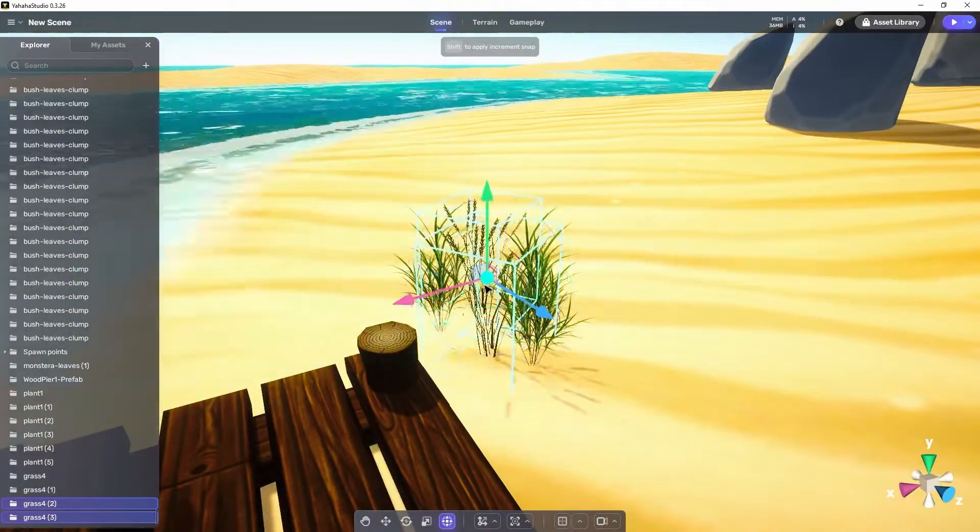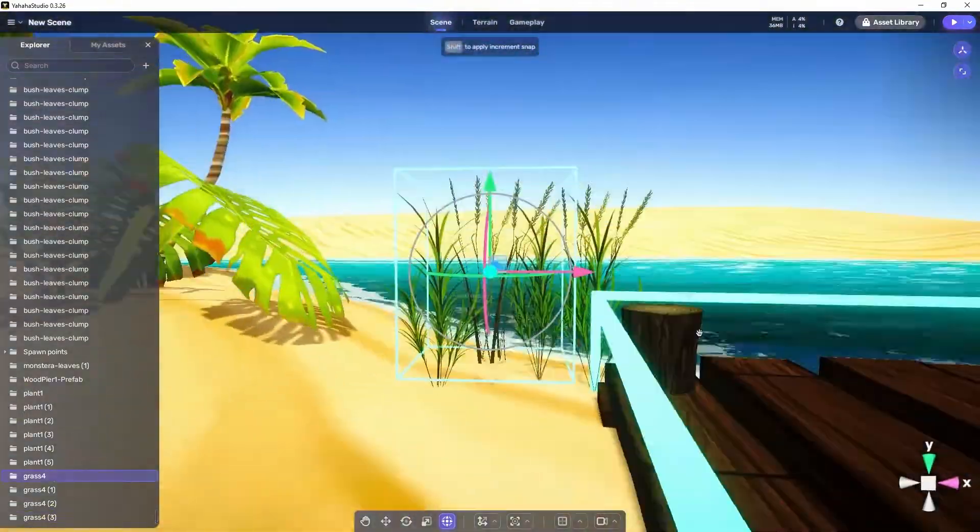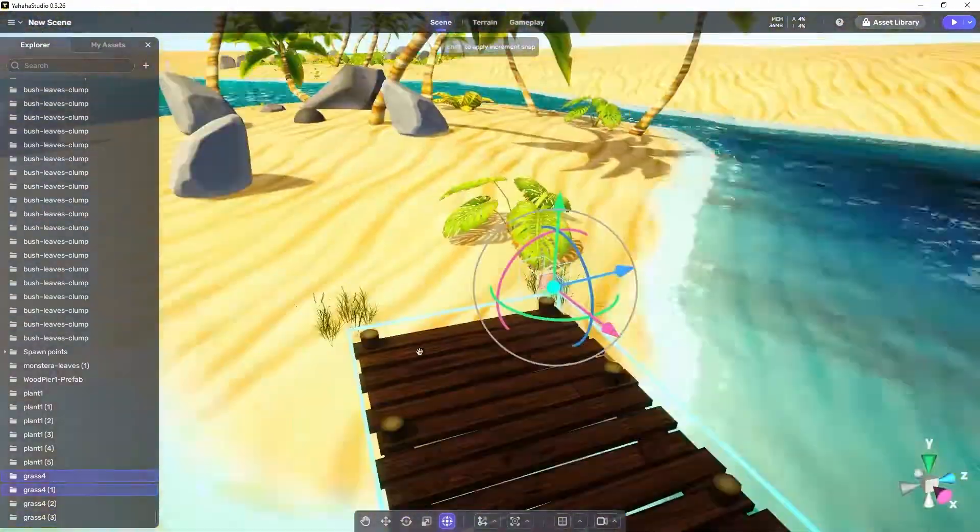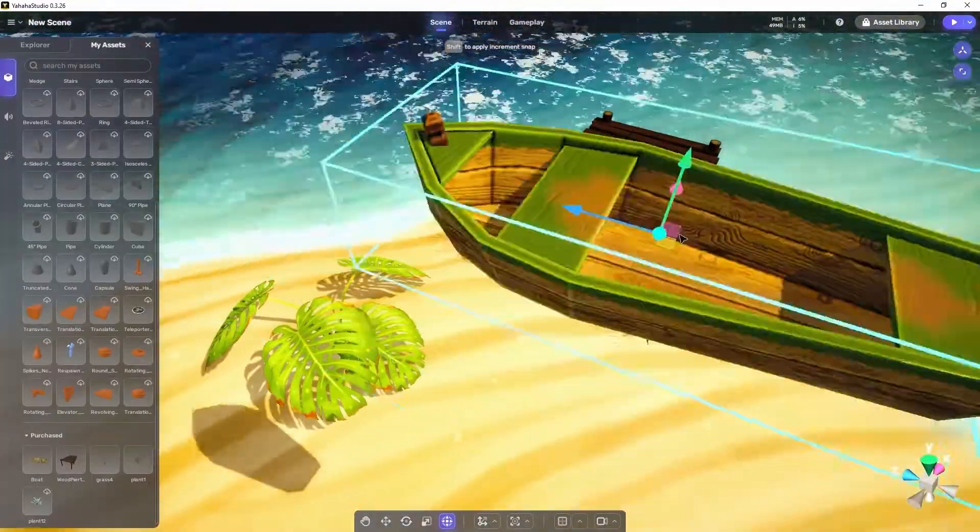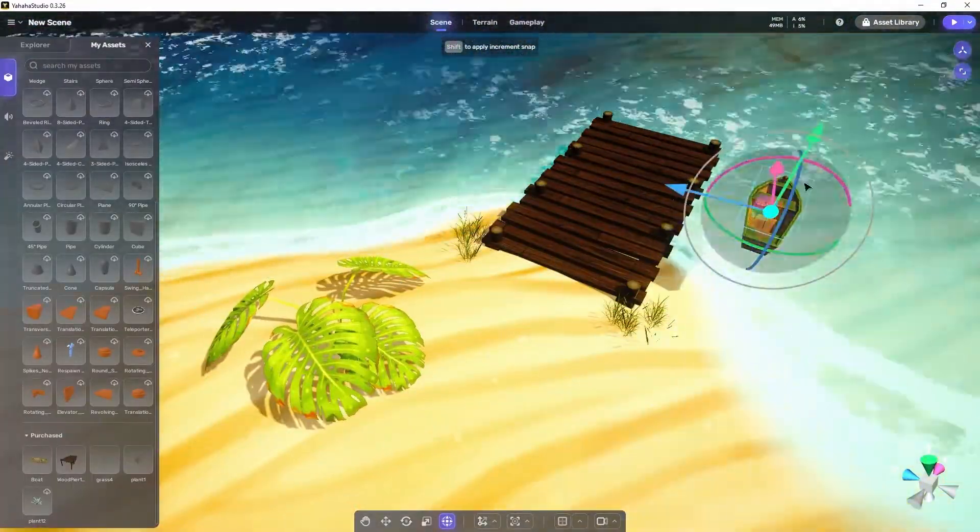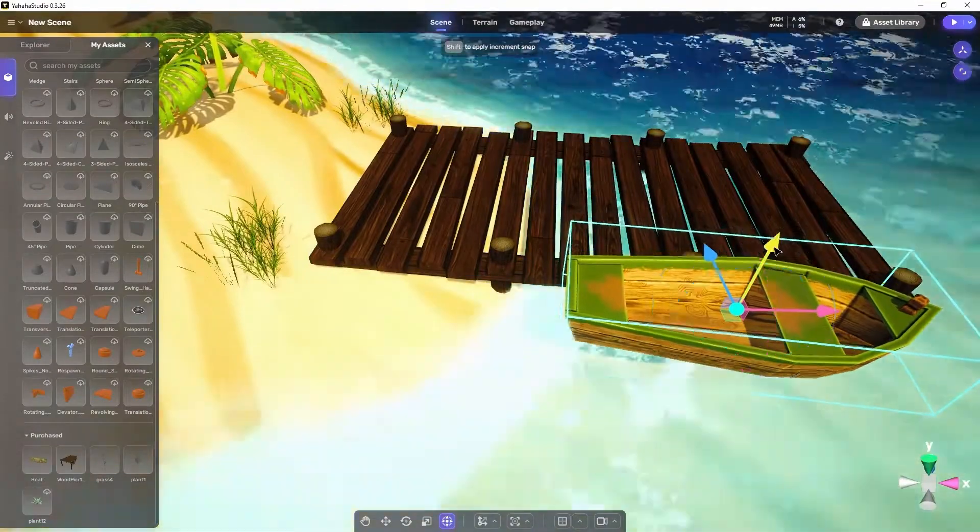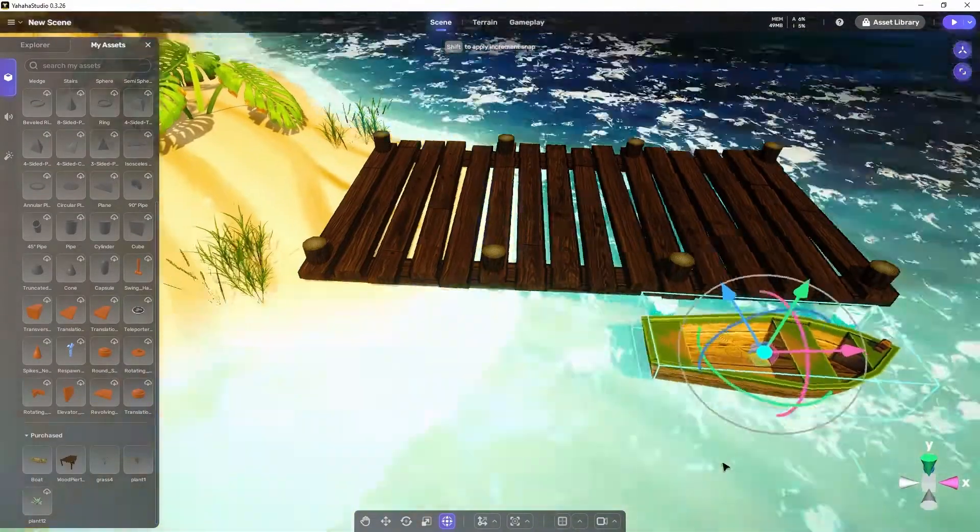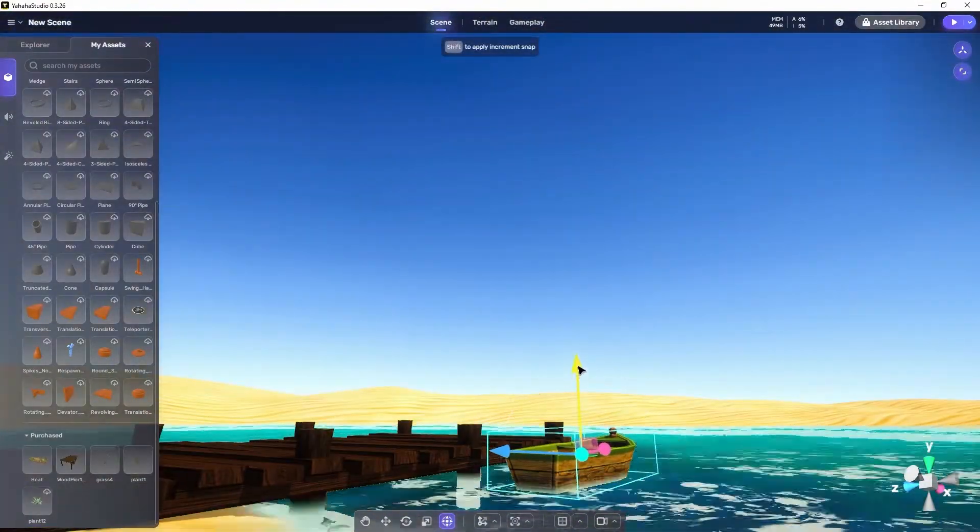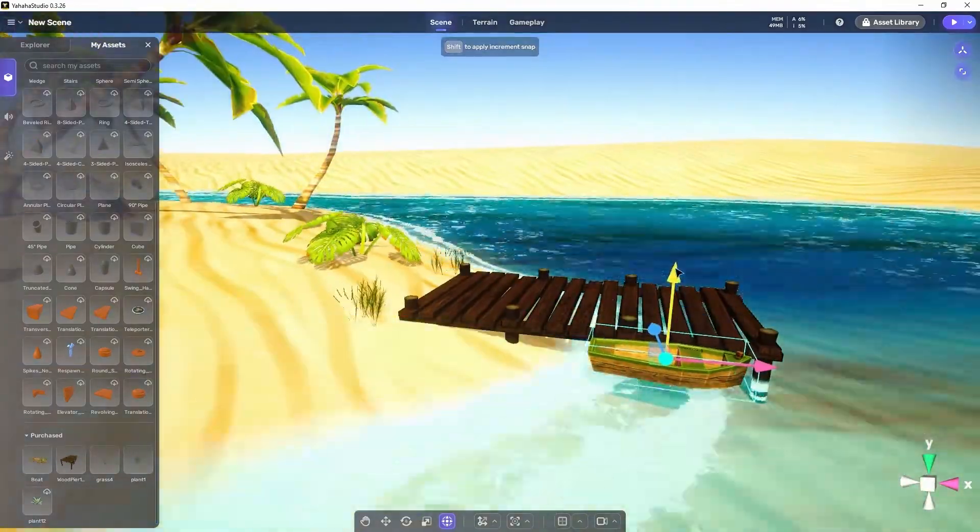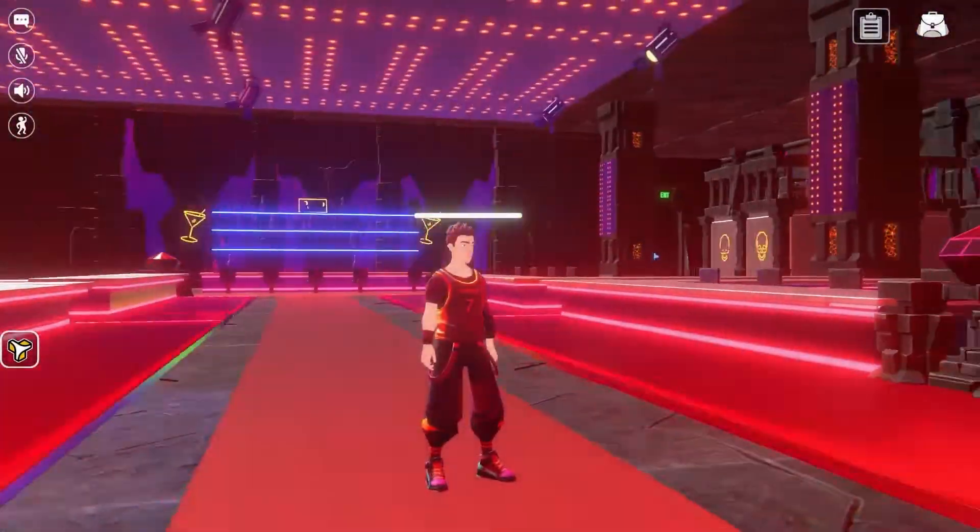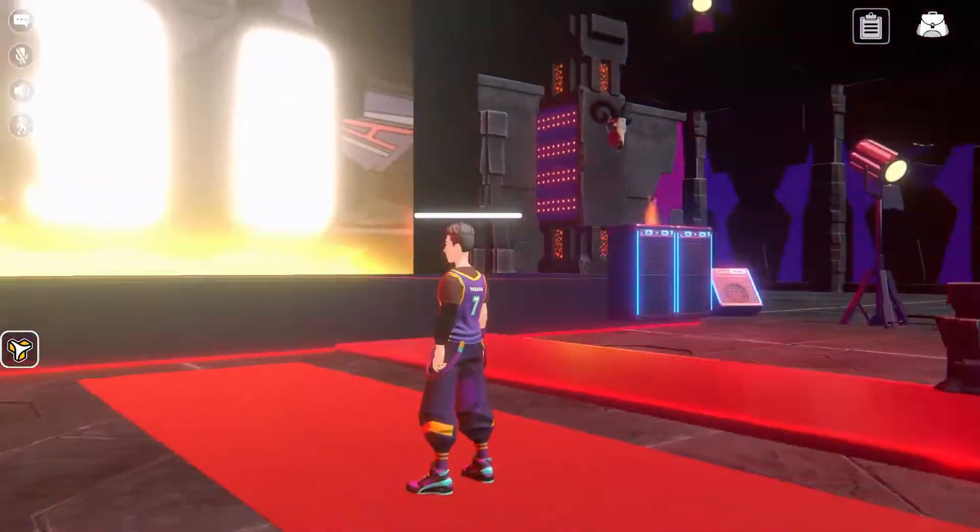Now after some final tweaking I add a boat to lend a little more visual interest to the space. And once that's in I'm done. As you can see utilizing these tools and operations we can build just about anything we would like to in a Yahaha space.